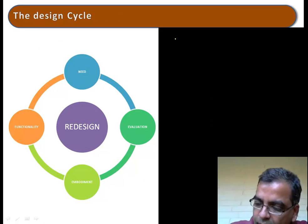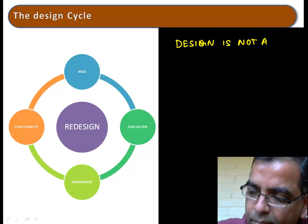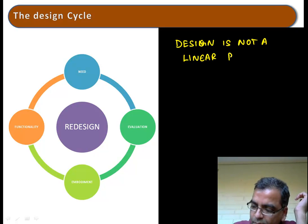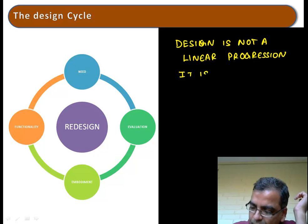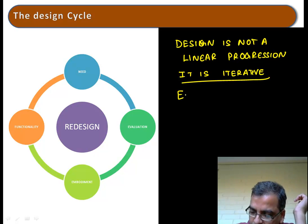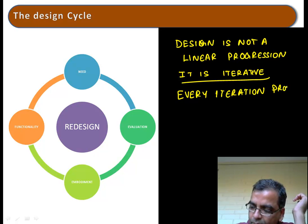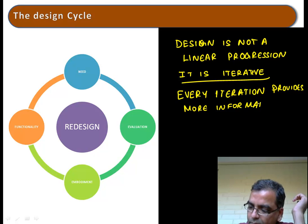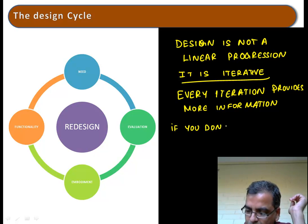I want you to understand that design is not a linear progression. It is iterating. Every iteration provides more information. The basic idea is: if you do not know something, choose something and proceed.